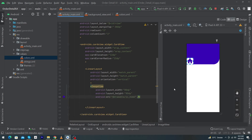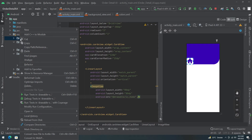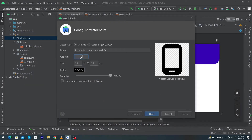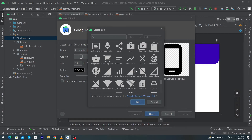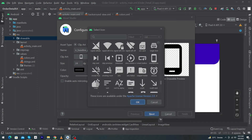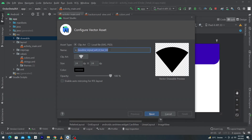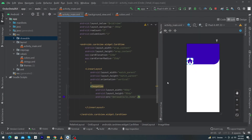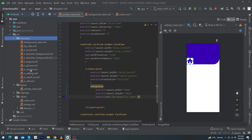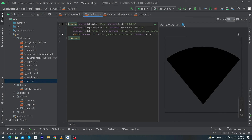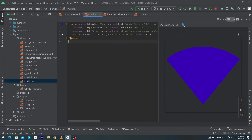You can download icons from the internet or choose from the Android library. To select from the library, right-click on drawable, select New, and click Vector Asset. Click on the clip art icon to browse all available icons. Choose your icon — for example, I'll select 'signal_wifi' — press OK, then rename it, for example to ic_wifi, and press Next and Finish. To change the icon color, open the file and set android:tint to purple_700 or whichever color you want.